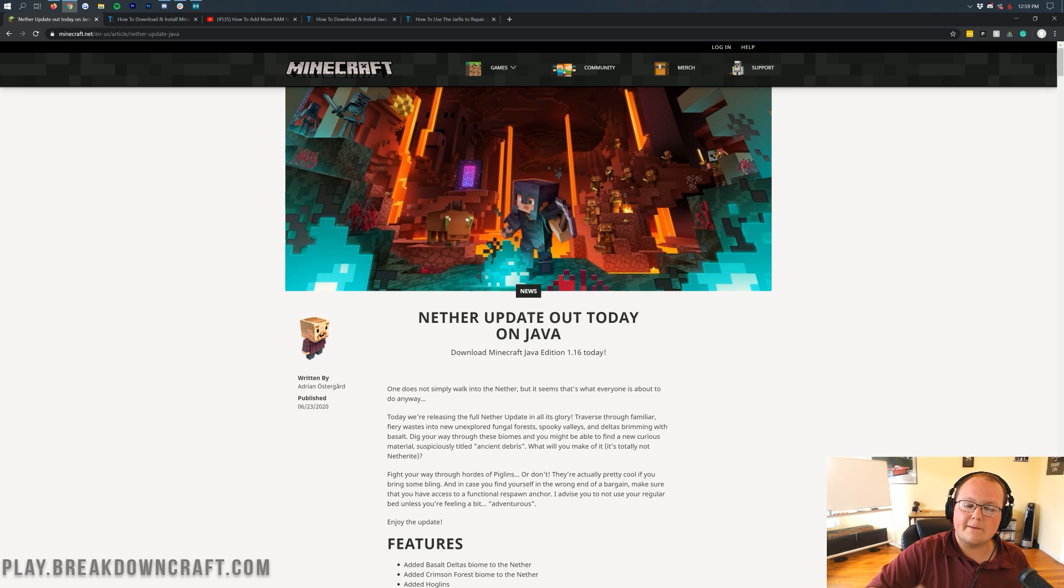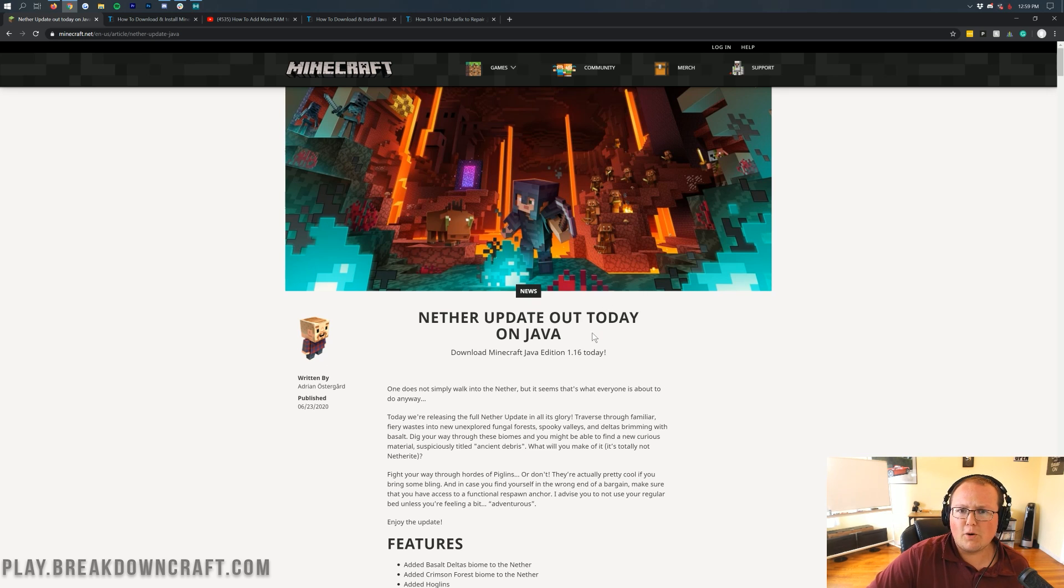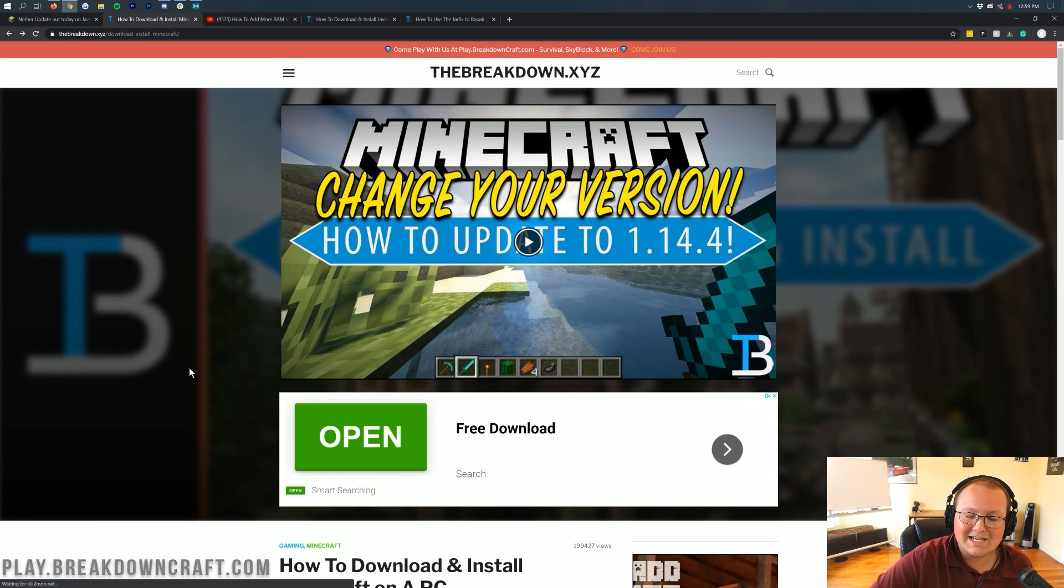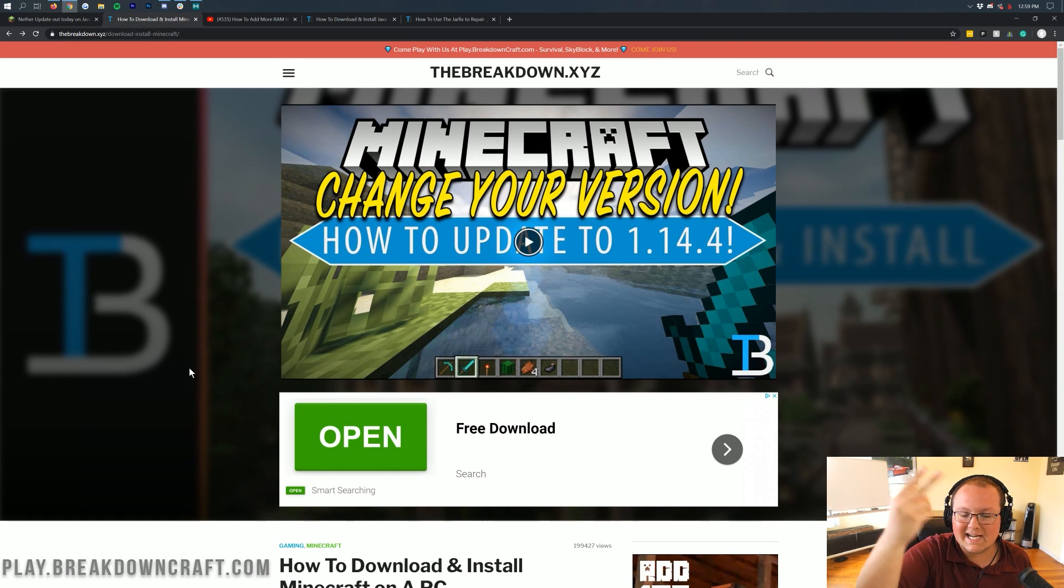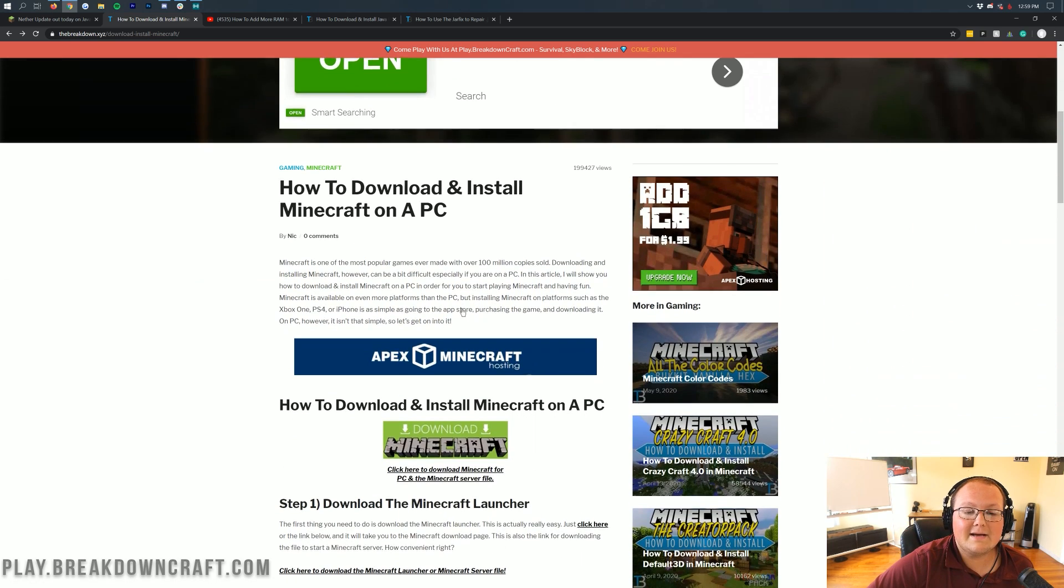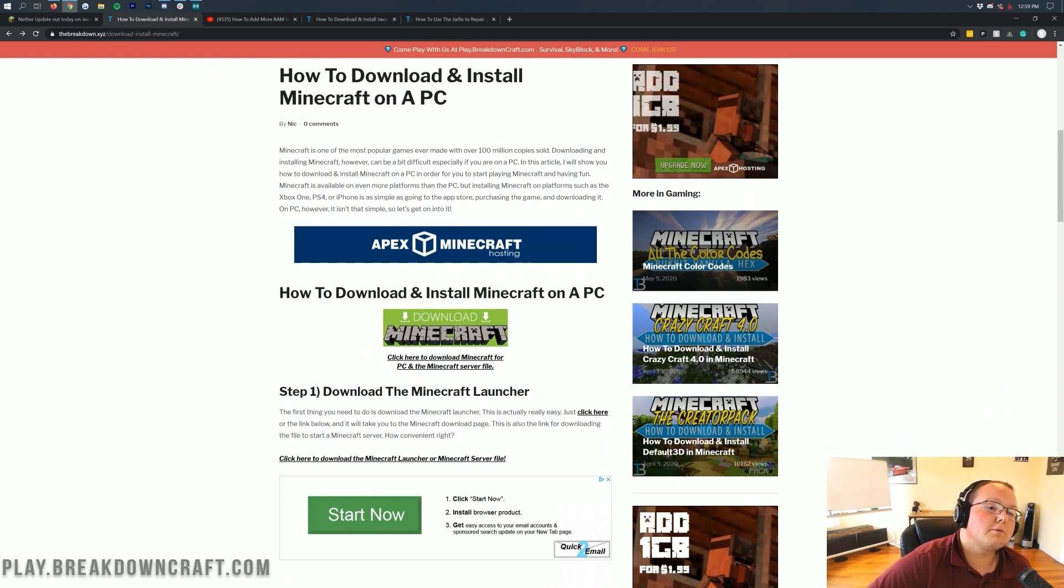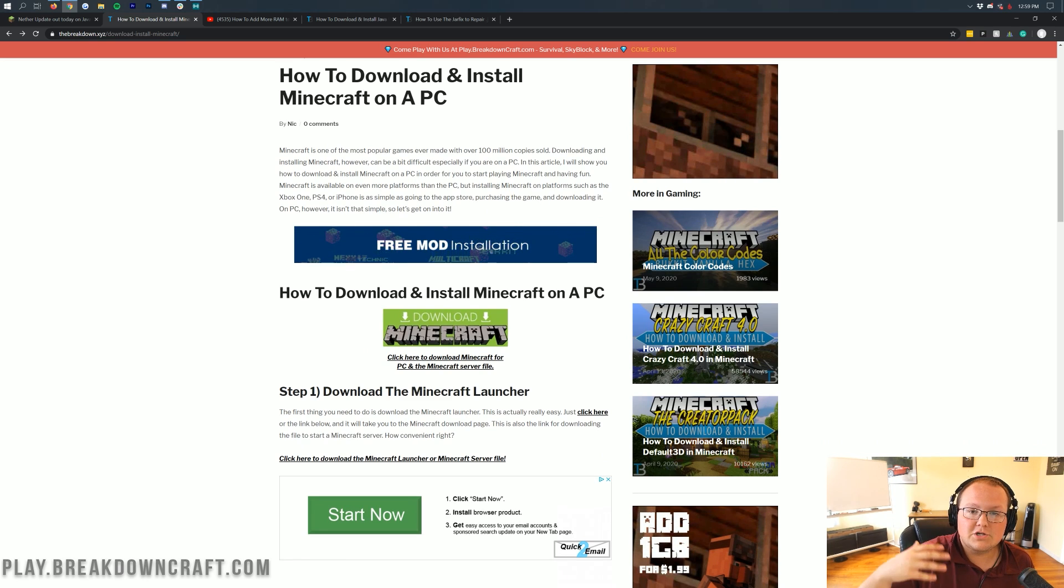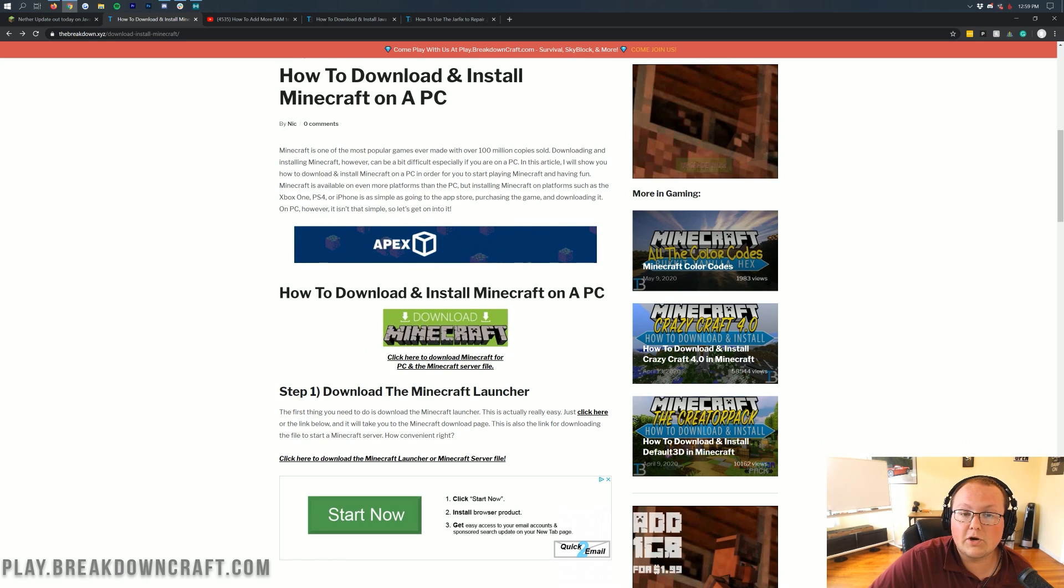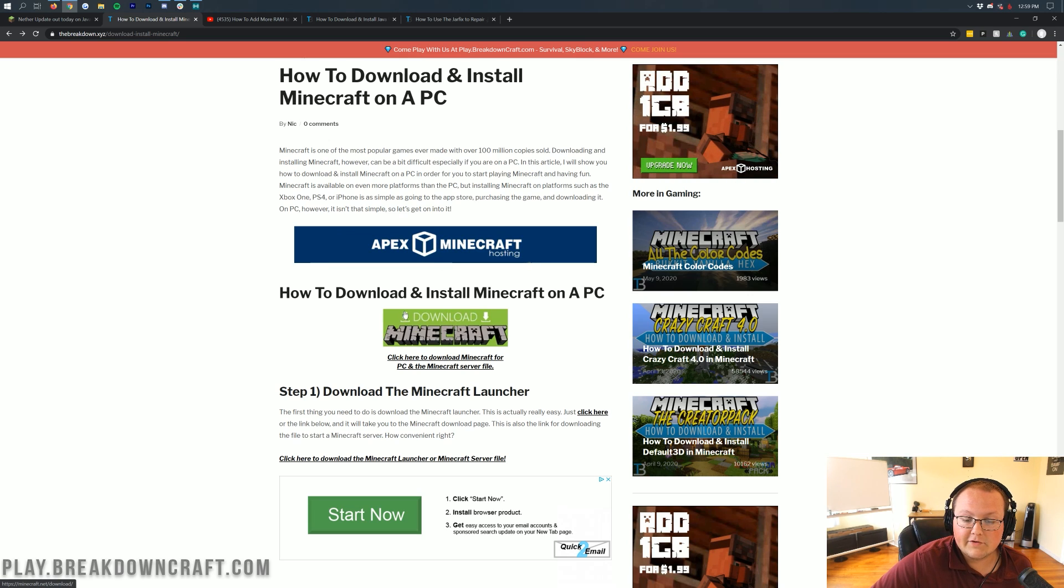Nevertheless, let's go ahead and jump right on into this. As you can see, we do have the Nether update is out today. Now, the first part of getting the newest version of Minecraft is you do need the Minecraft Launcher. You can find this link in the description down below. I think it's the second link down below, and it's going to take you here. This is our in-depth tutorial on getting the Minecraft Launcher. It's all covered here.